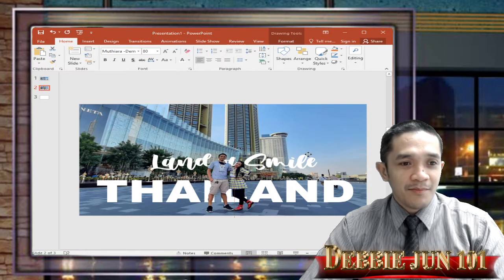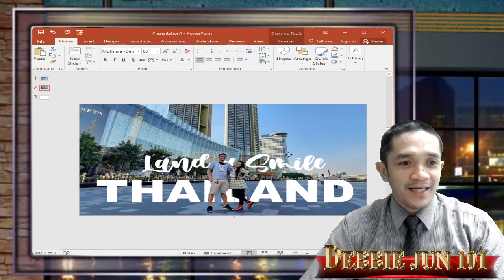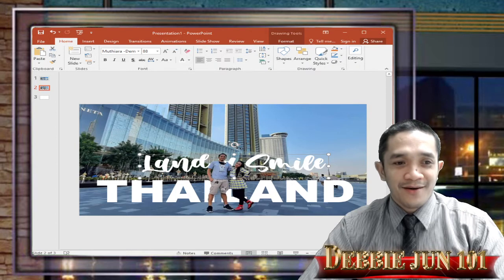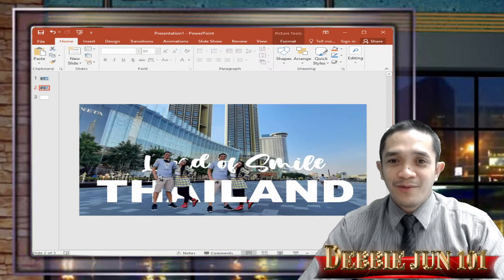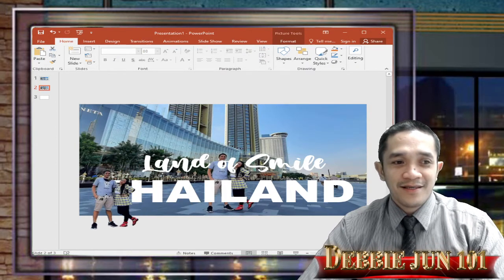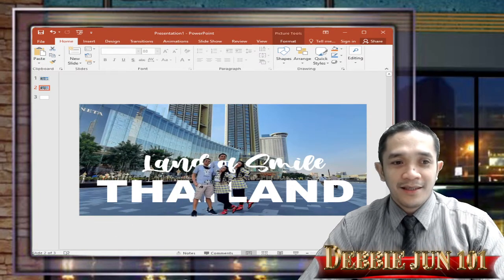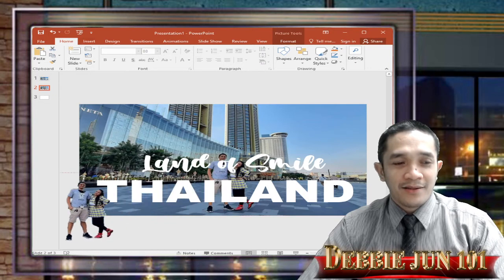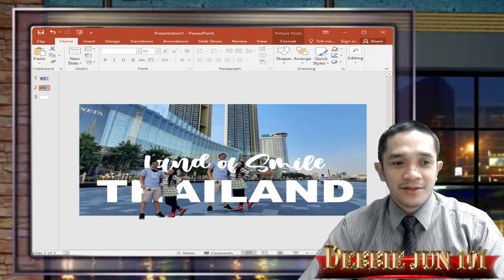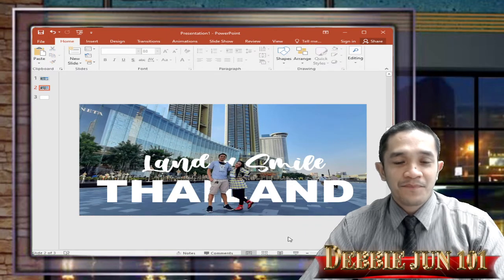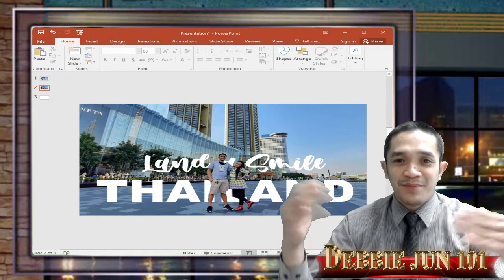Now we have our text 'Land of Smile' behind our picture. The secret is we remove the background of one copy of our picture and then set that one in front. I have the copy without background and the original with the background, so I can overlap them and the text appears behind the picture.